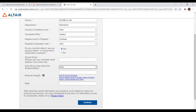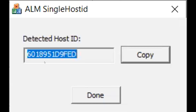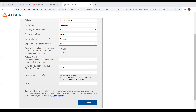Here, the Ethernet host ID field is there. Click on the host ID tool for Windows. If you click on the host ID tool, you will get one host ID. The detected host ID is there. Copy it and paste it into the student form. You can paste it here.